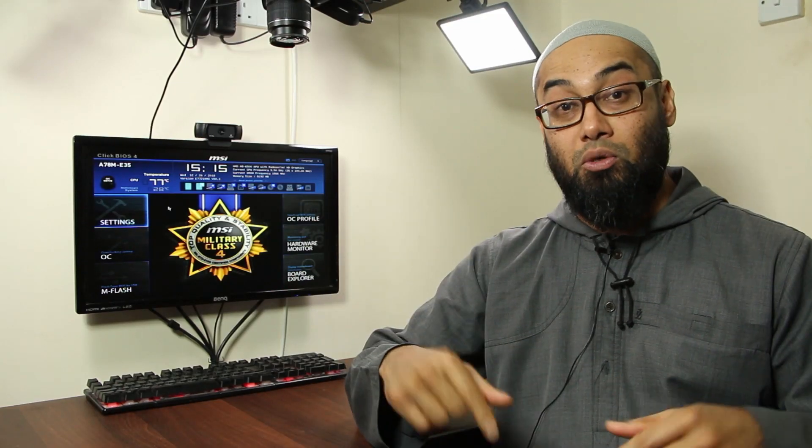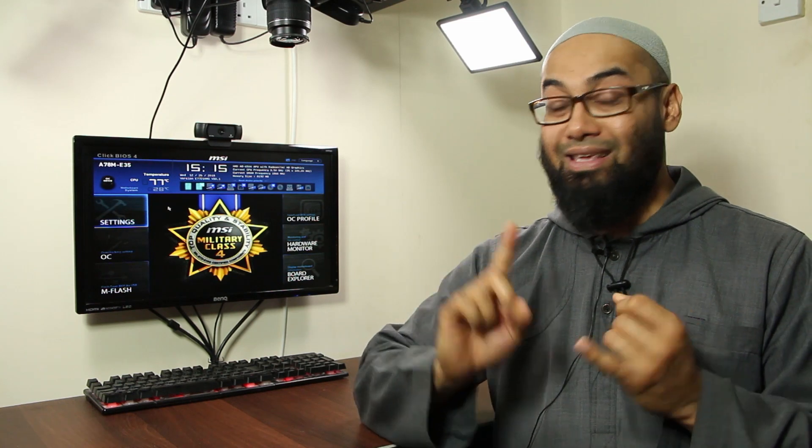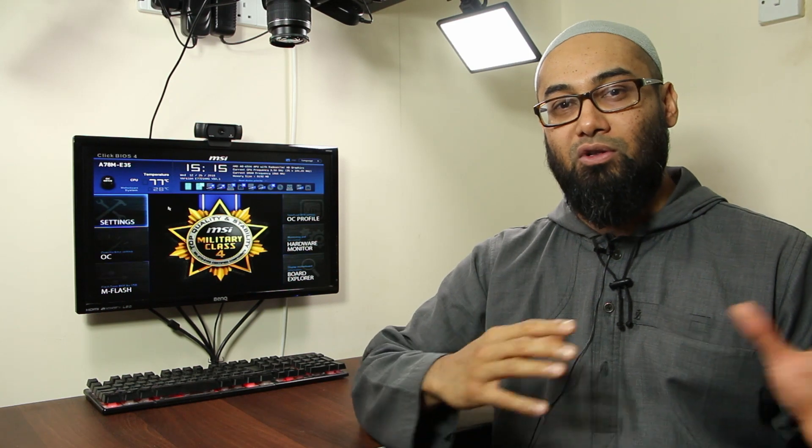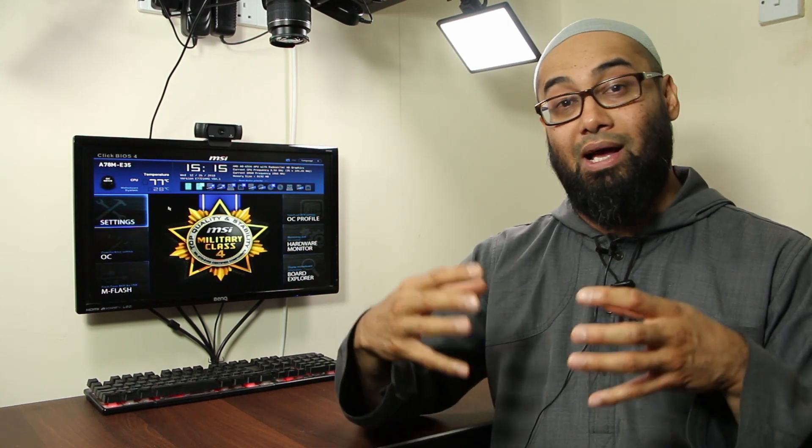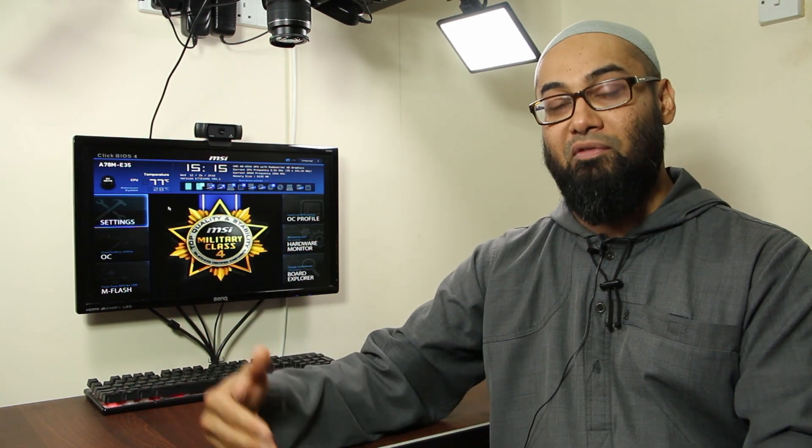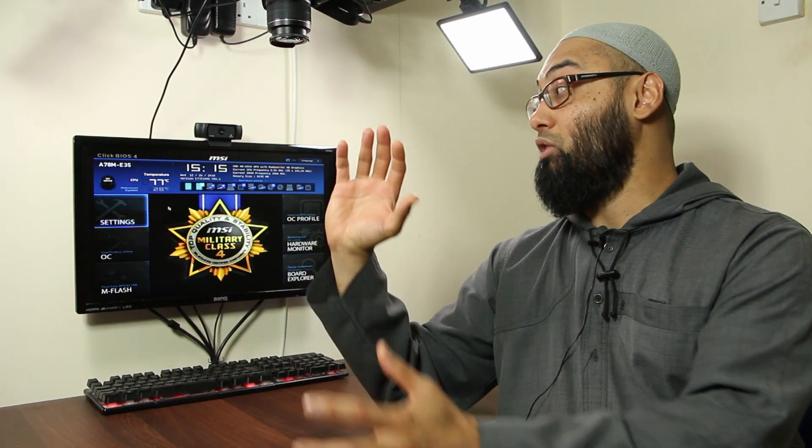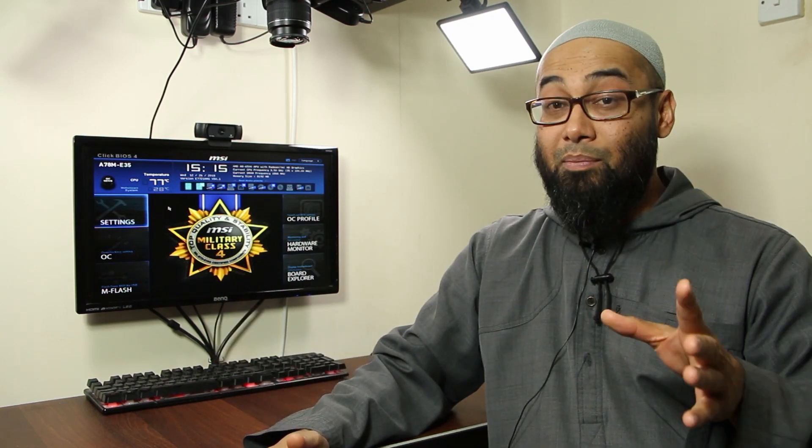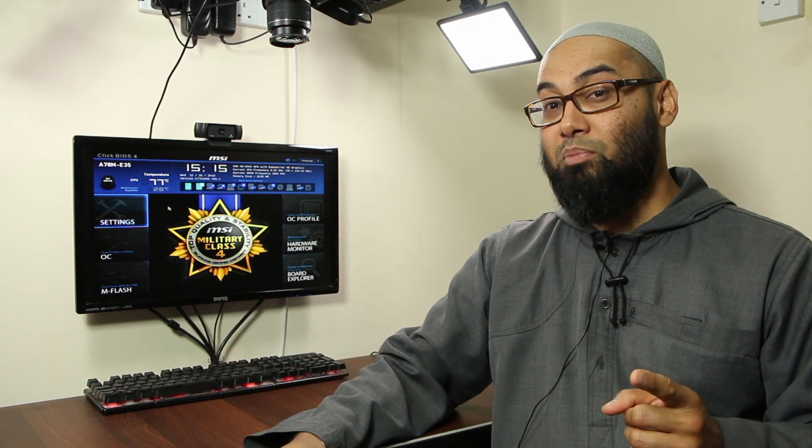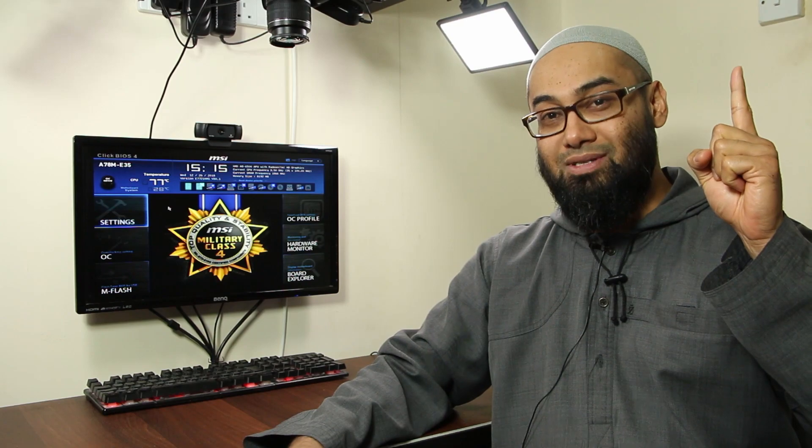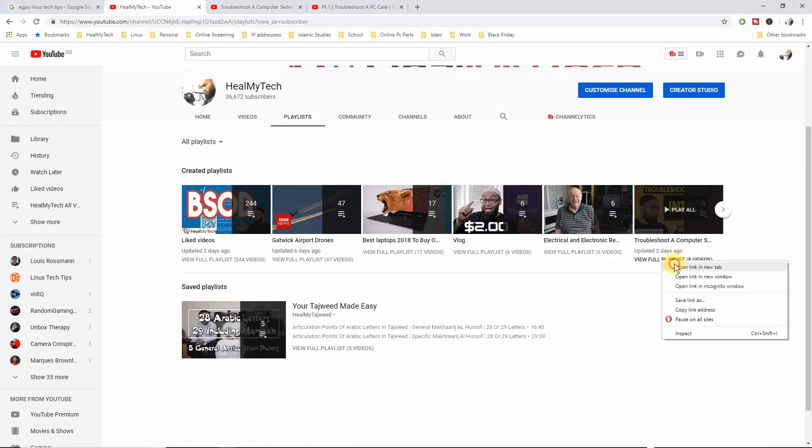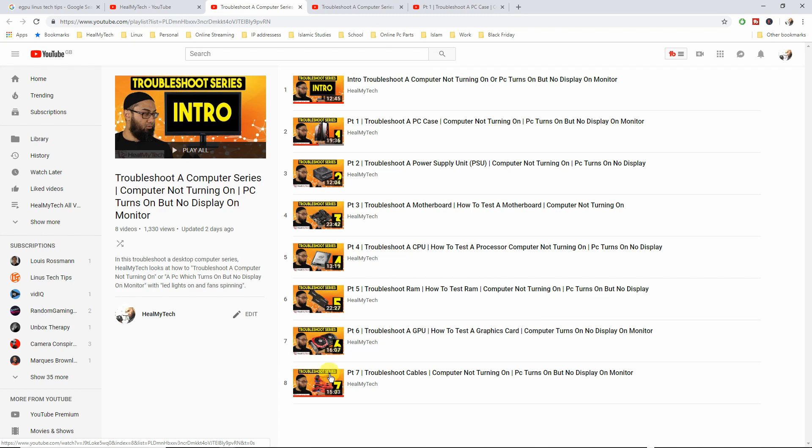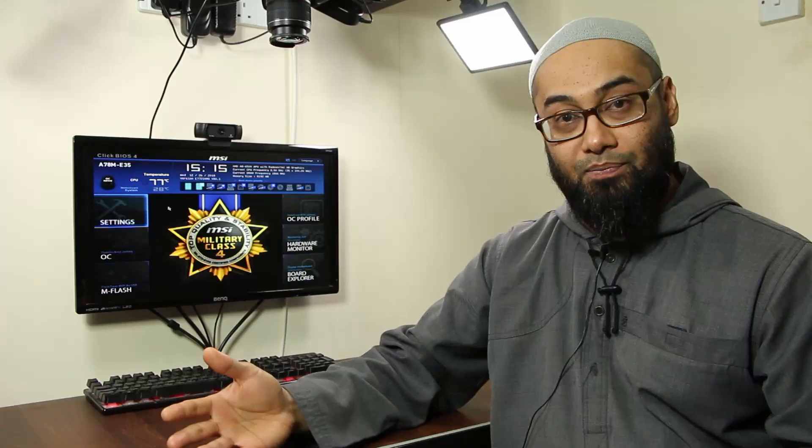So today's tutorial part 8 is actually the easiest and simplest one to troubleshoot and resolve because what we've done so far we have made sure that our system is posting before coming to the conclusion that there's a problem with the monitor or the signal coming from the computer to the monitor. So if you have any problems, if your computer is still not posting, please go and watch the troubleshoot series and identify which part of your computer is preventing the sequence of turning on a computer from completing.